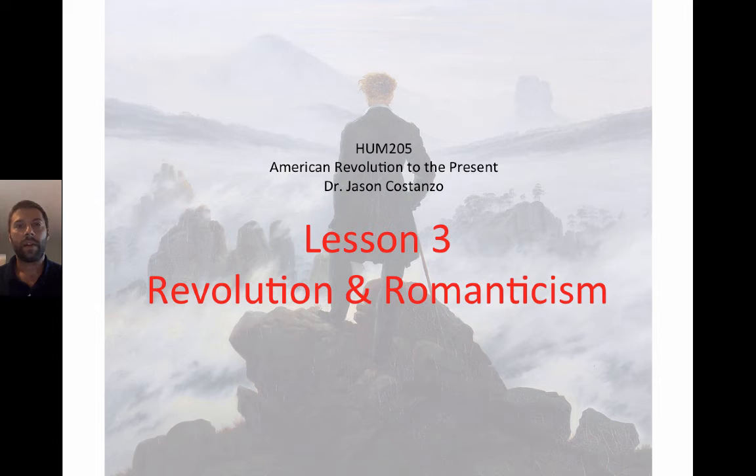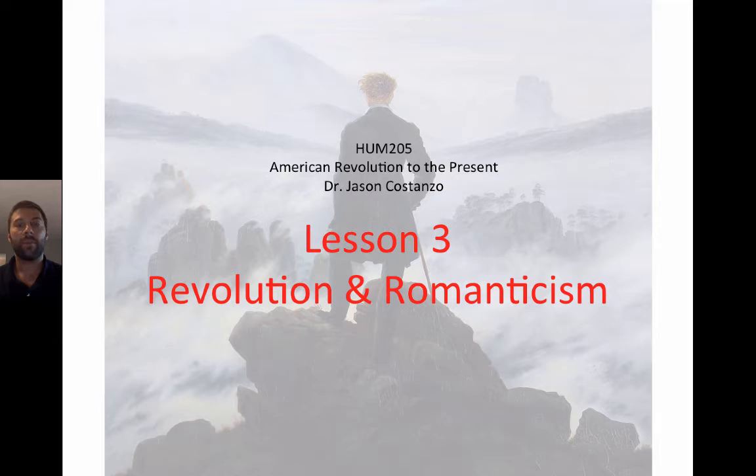Hi, and welcome to the third lesson in this humanities class online. What we'll be doing in this lesson is reviewing the next historical age along with the next text that we'll be reading. This lesson, as you can see, is entitled Revolution and Romanticism.